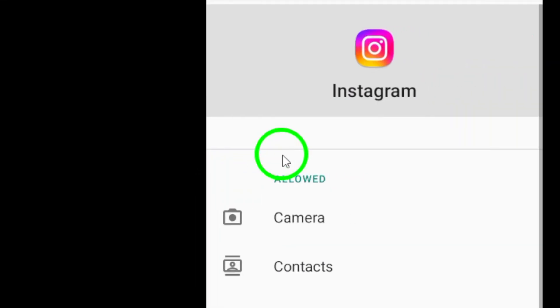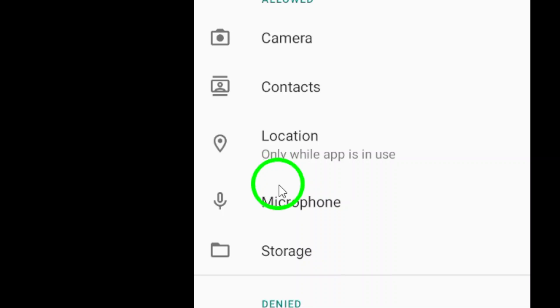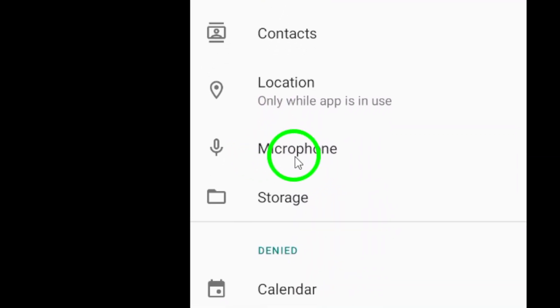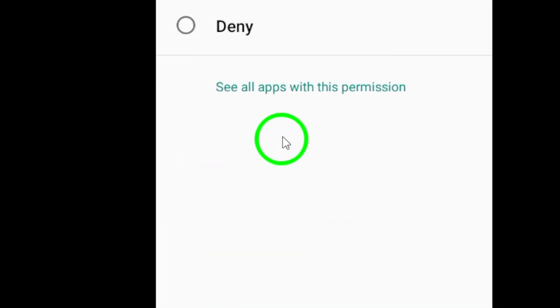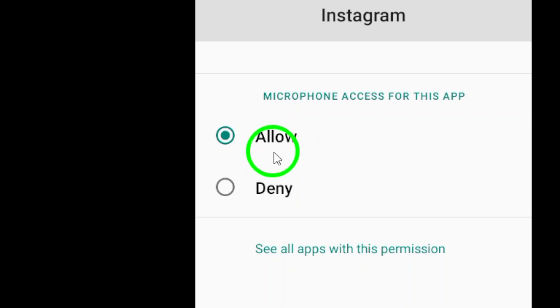Now, select Permissions from the list of options and make sure that the microphone permission is enabled. This allows Instagram to access your device's microphone for recording audio and video. If the microphone permission is not enabled, simply toggle the switch to turn it on.